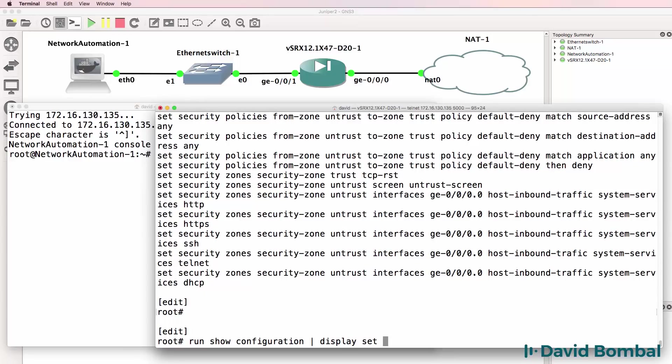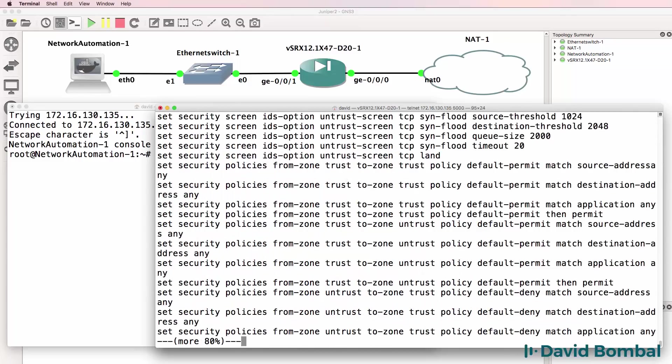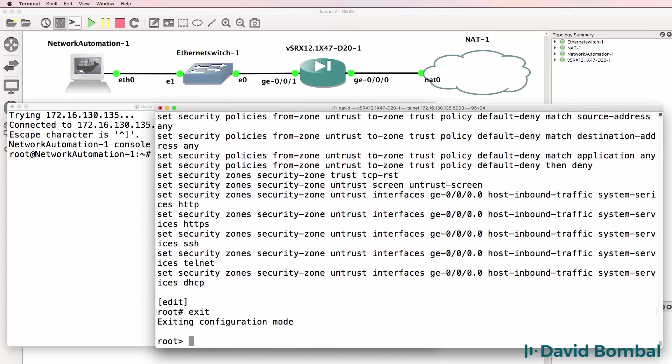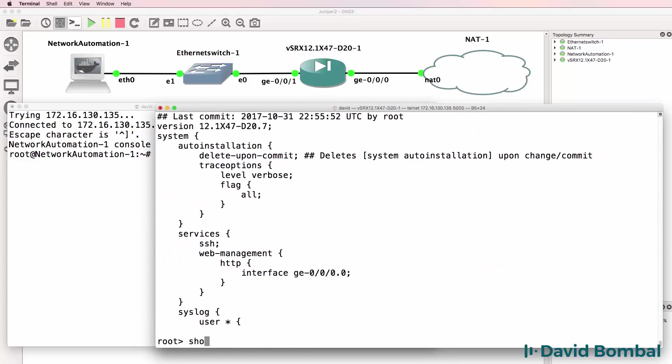Exit configuration mode. So here I could simply type show configuration or show interfaces and specify terse as an example to see the interfaces on this device.